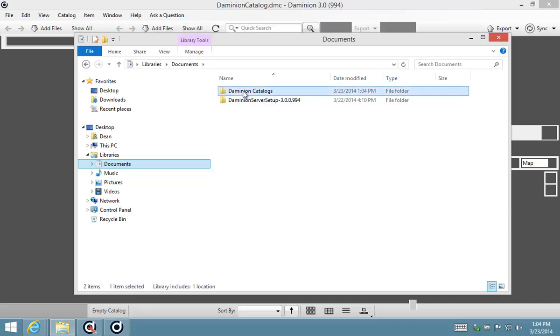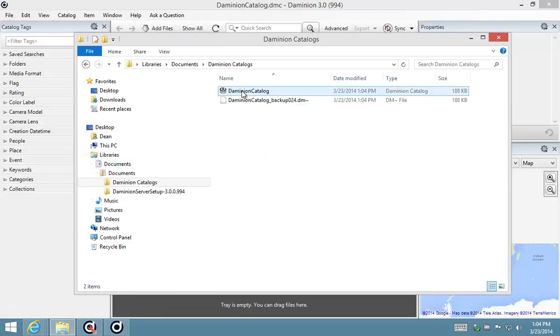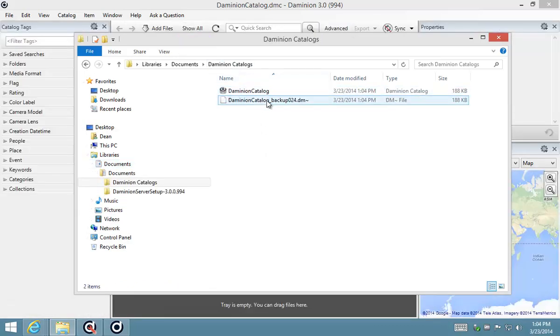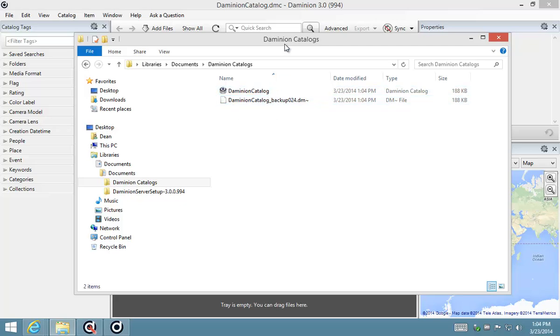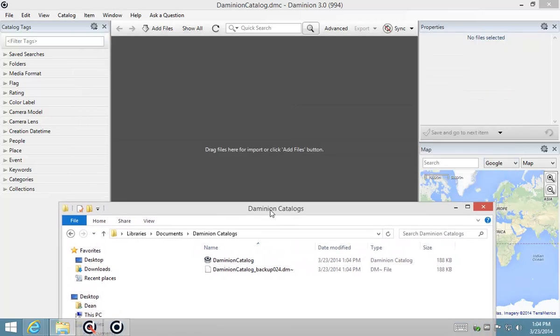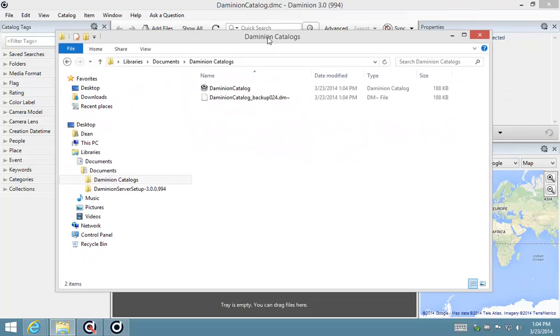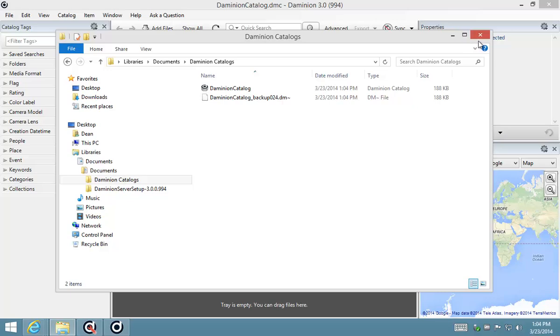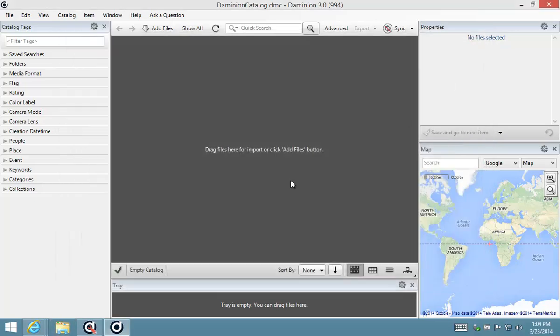So you'll see there's a folder there called Dominion catalogs, and by default Dominion will load this catalog here called Dominion catalog, and as you can see there are no files located in this. Now sometimes this can be confusing because you expect it to connect to the server immediately, but it does not.